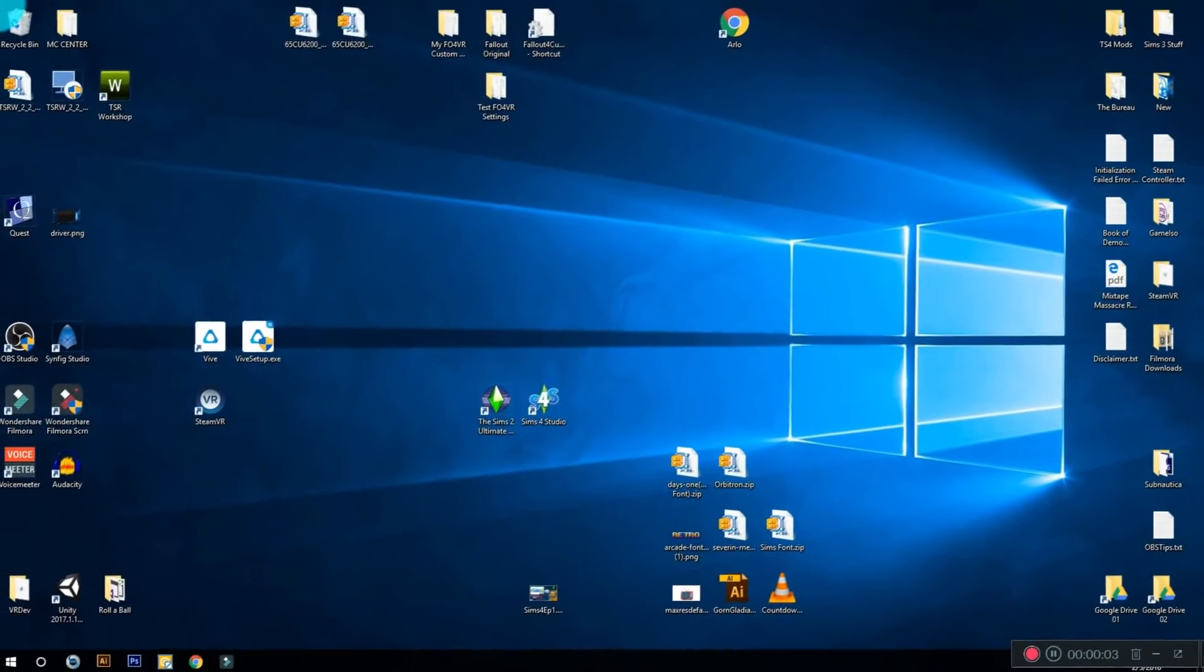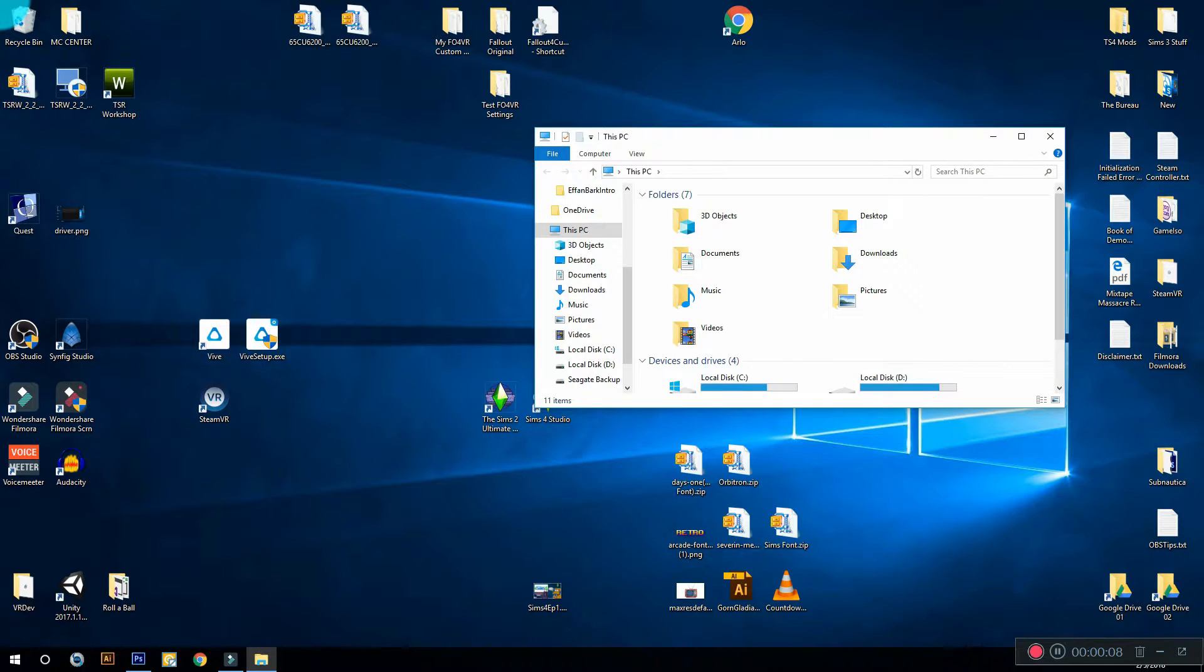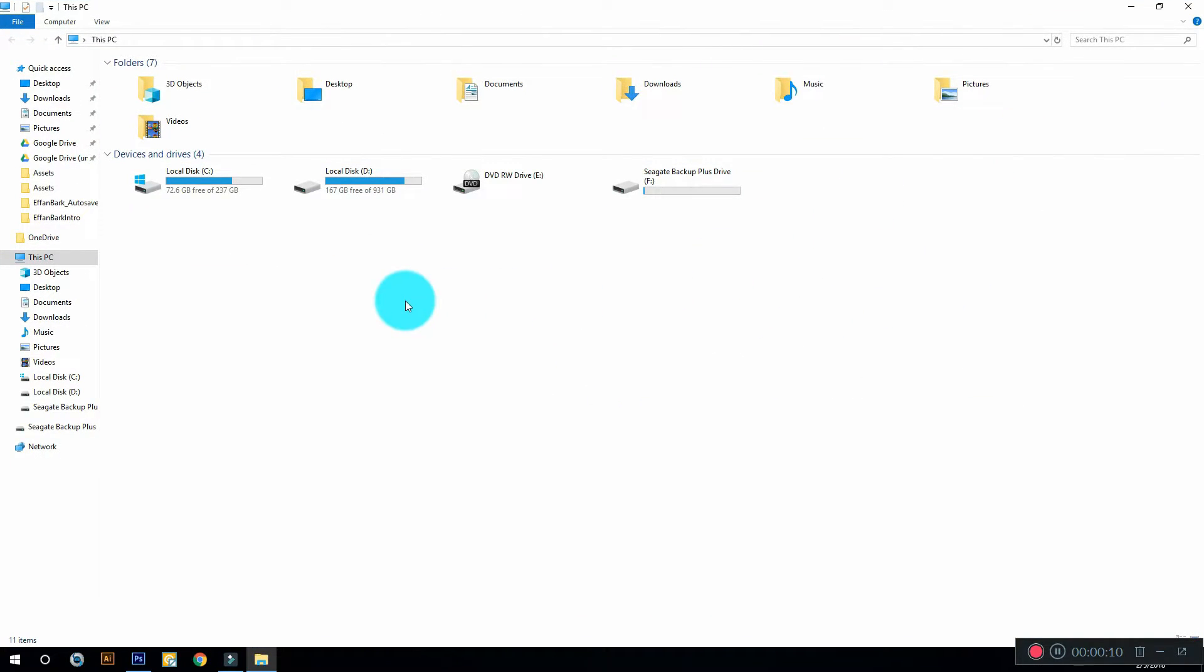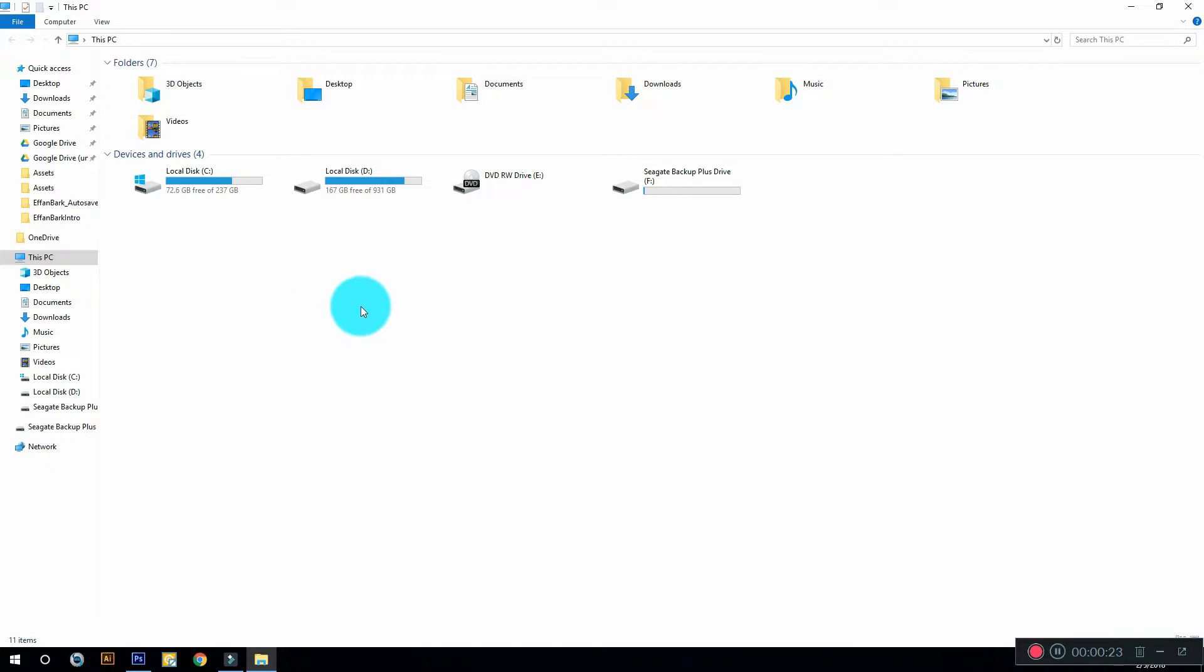So the first thing you want to do is open your Windows Explorer. Now you need to know where the game actually installed. By default, when you download the game from Origin, it installs on the C drive. You'll see me going into a different drive, but you need to figure out where you installed it and then you can follow along.